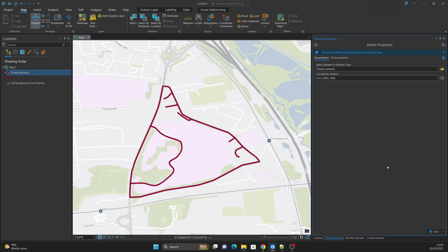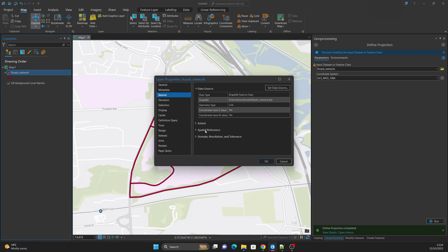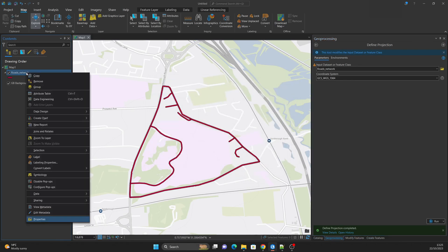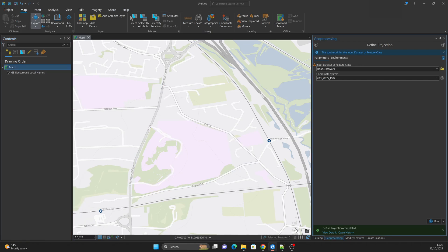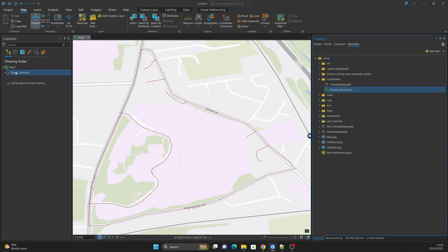Once we run the tool, the projection is defined — we can identify this immediately because ArcGIS Pro shows a warning button saying the dataset already has a projection. If we go back to Properties > Source, we can now see that the geographic coordinate system is WGS 84. Now it doesn't matter if you remove or reload the shapefile — it retains the same geographic coordinate system.